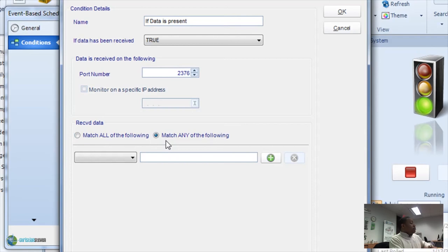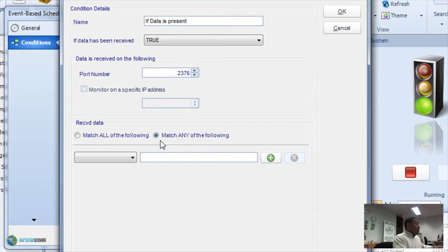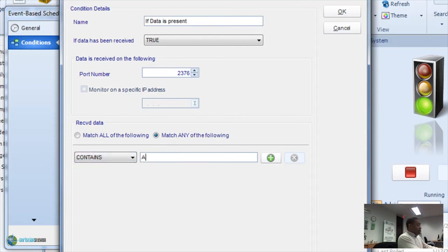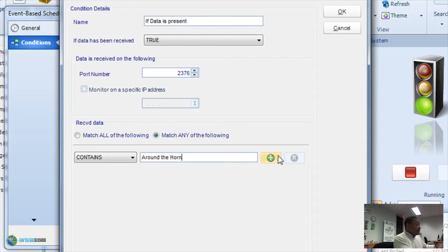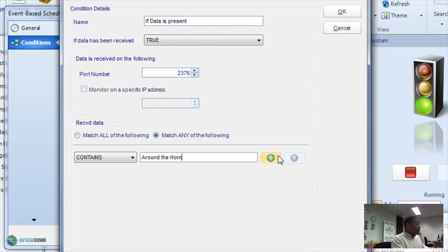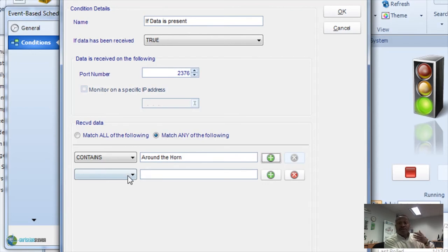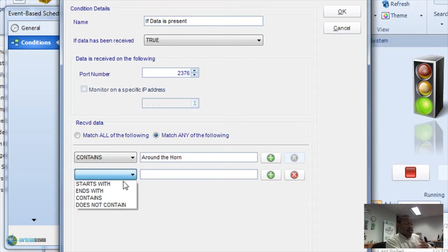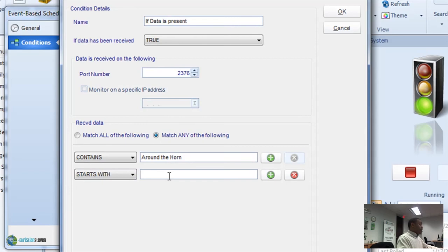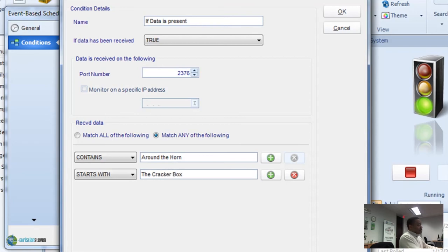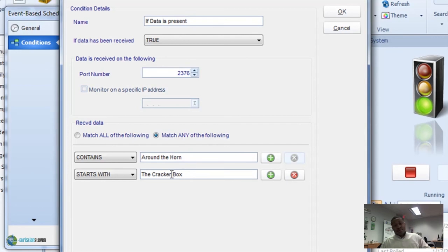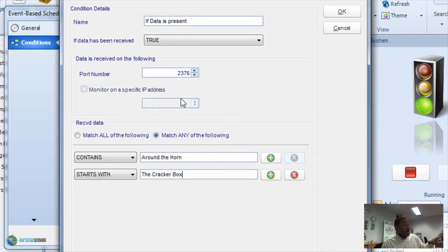So, let's go ahead and we'll do a contains and we'll say around the horn. All right. So, we have around the horn there and we'll click the plus button to add that. If we want to keep adding conditions or keep adding criteria, you just simply do that as you need to. A little cracker box. Can't spell cracker. There we go. Okay. So, once you have all of your criteria added, all you have to do is click OK.